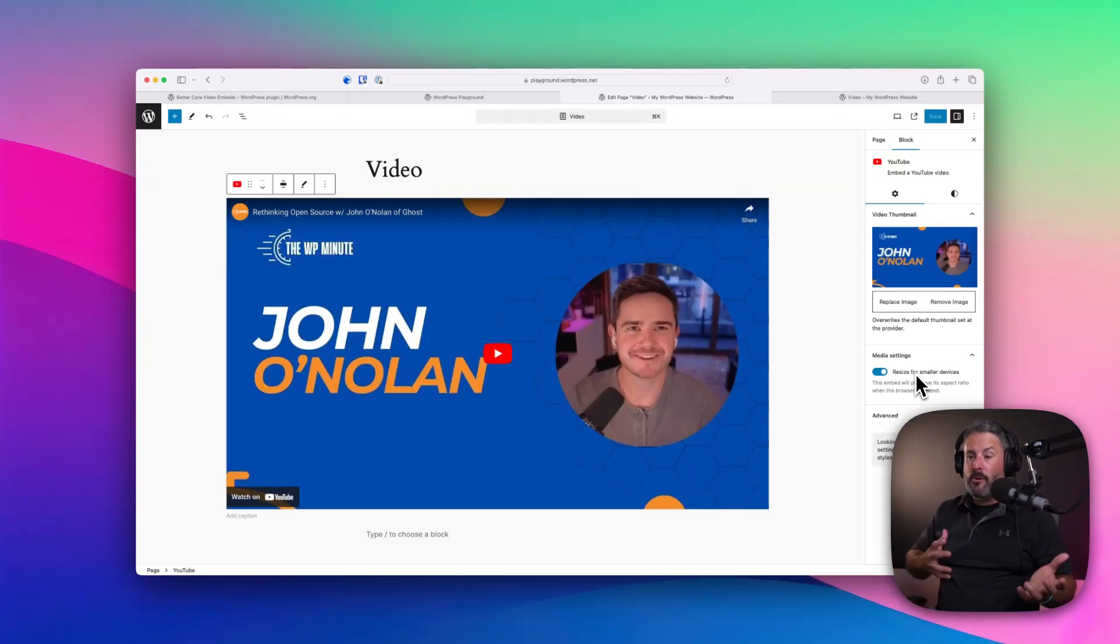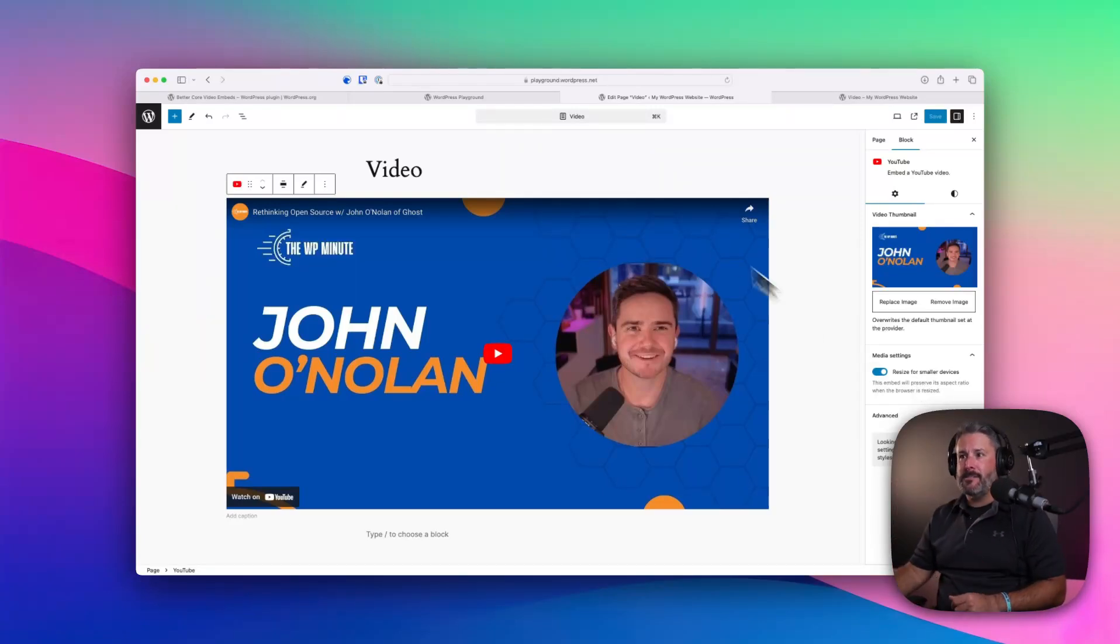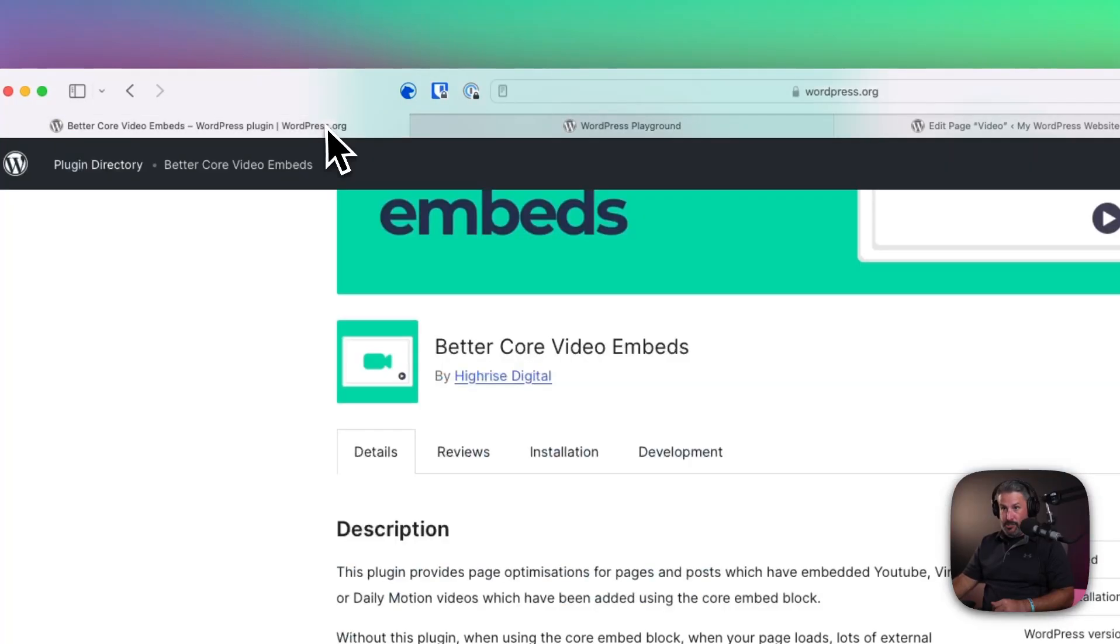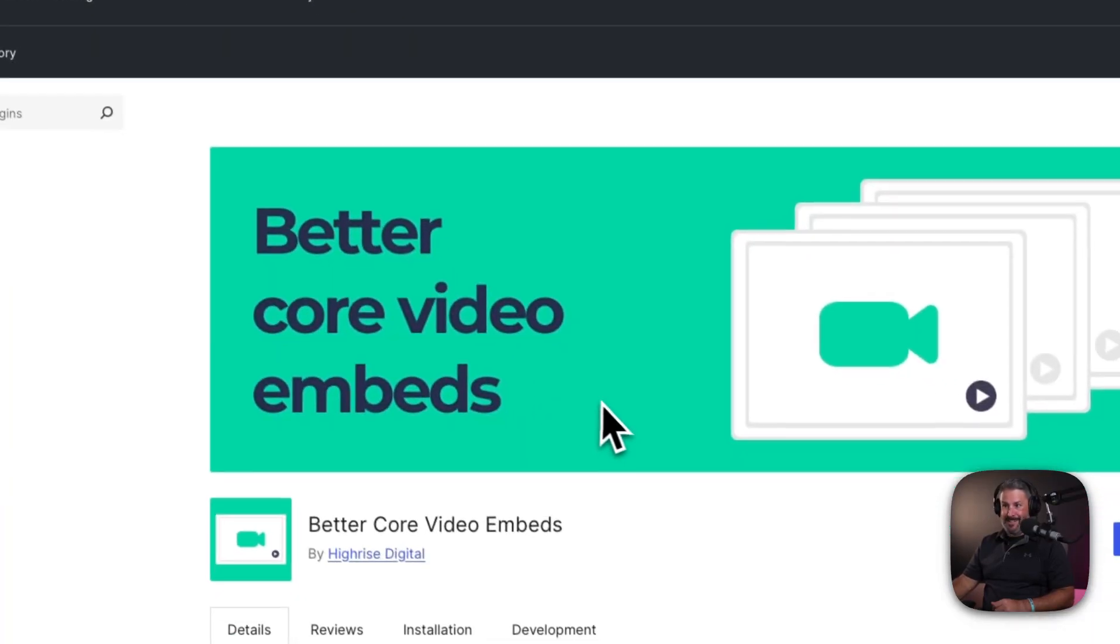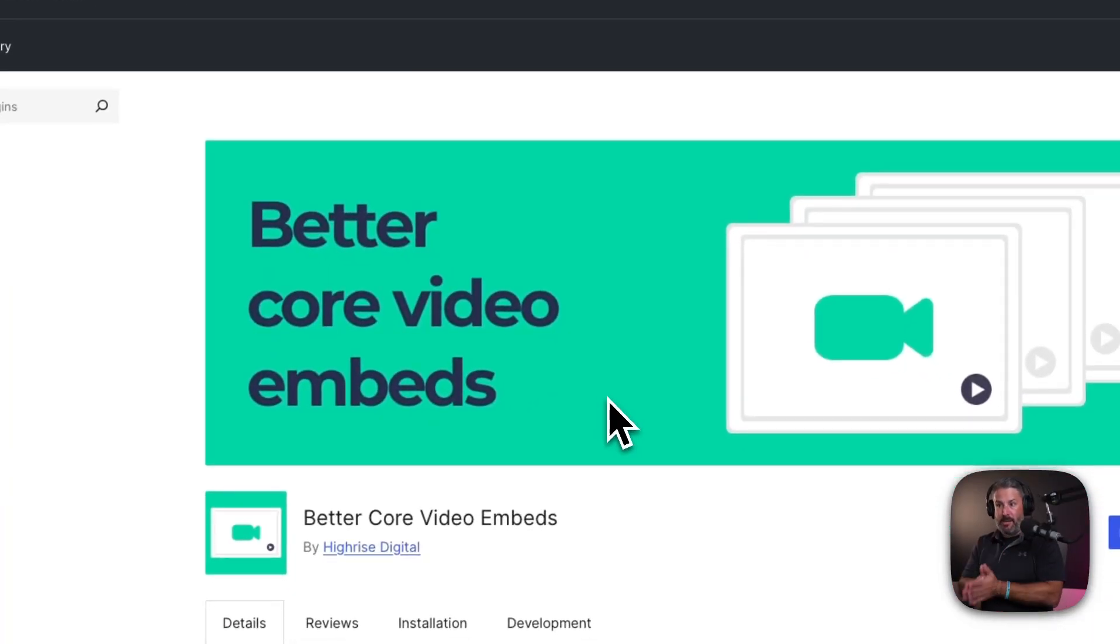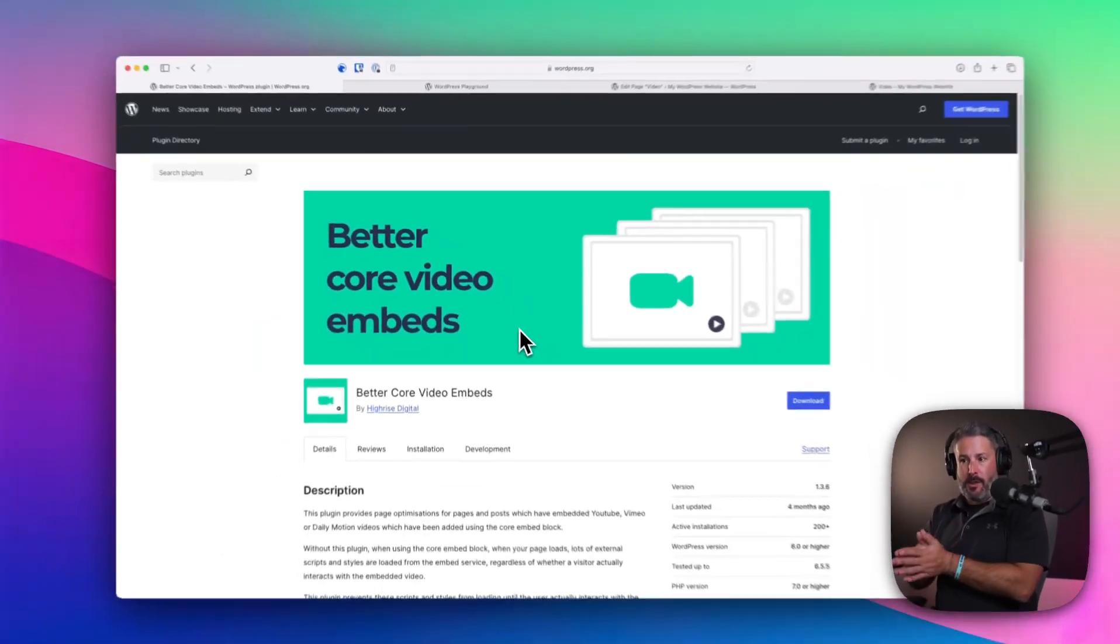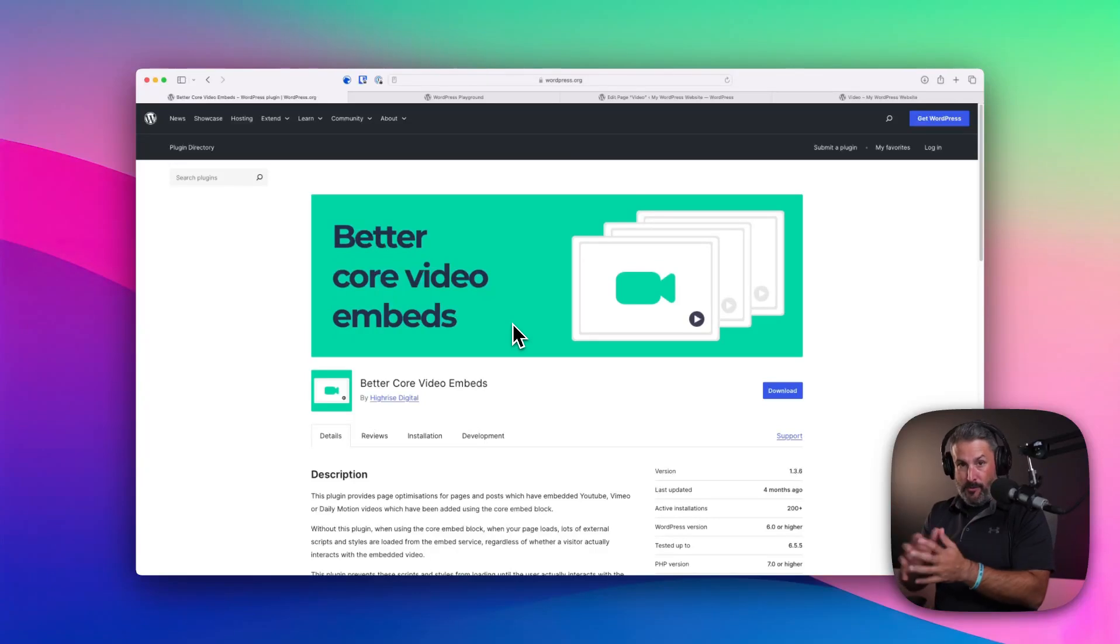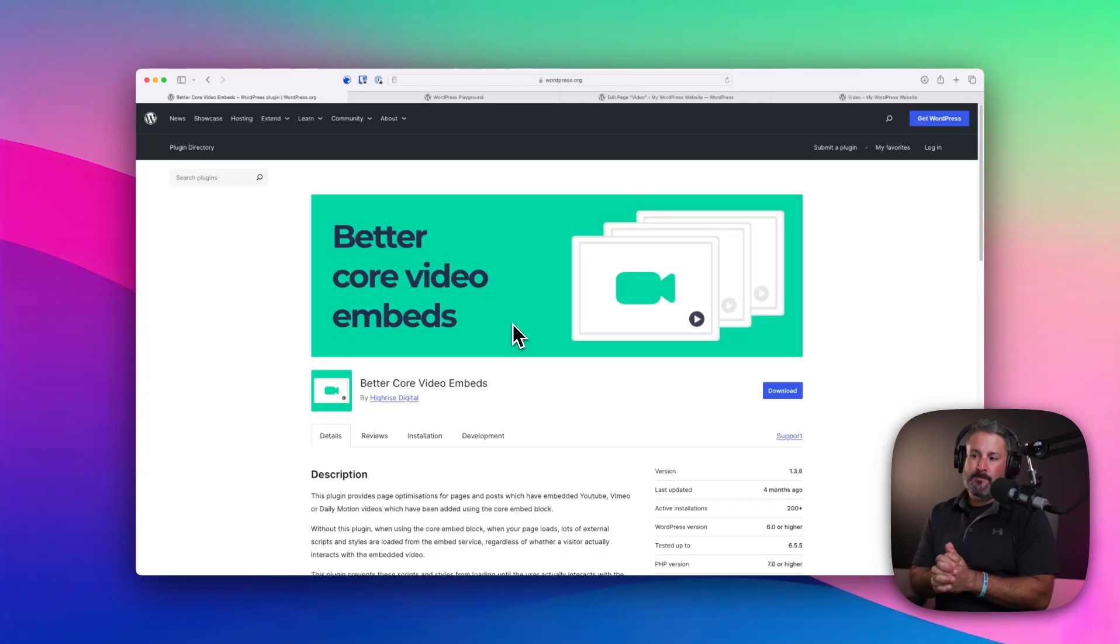So I know I can't have it all, but this is a fantastically simple plugin and I wanted to share it with you today. Better Core Video Embeds by HiRise Digital. Check it out. Check out their podcast. If you're into WordPress and you're a developer or designer, it's well worth a listen or a watch.